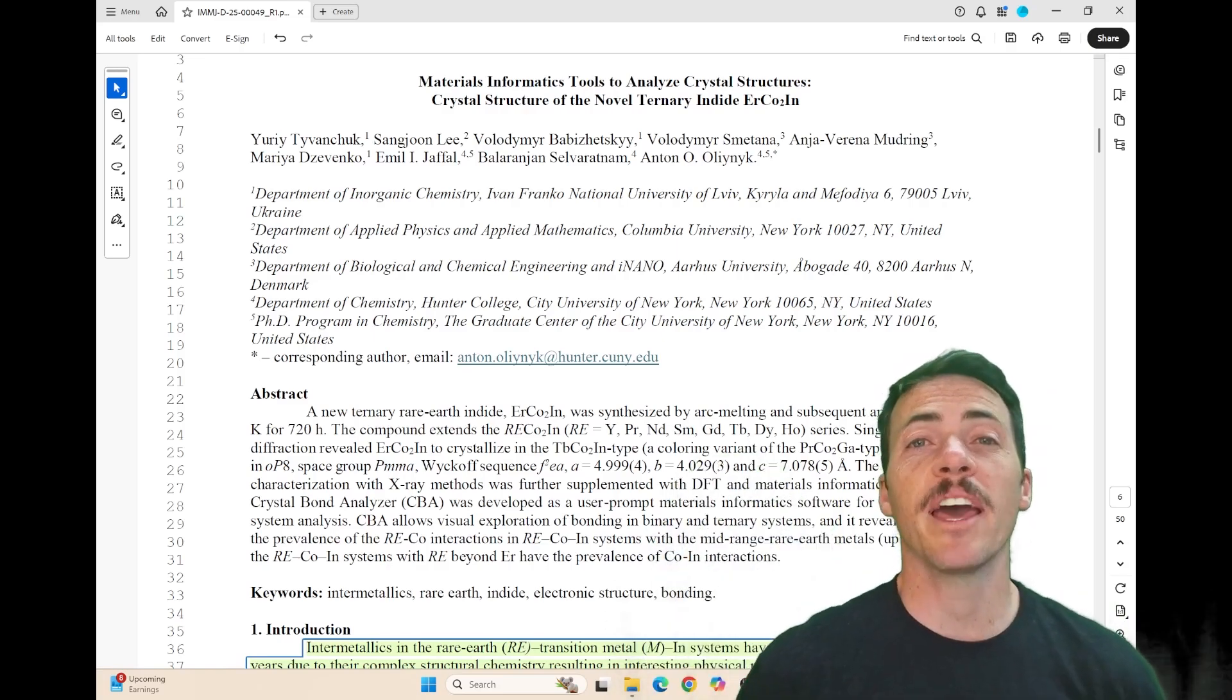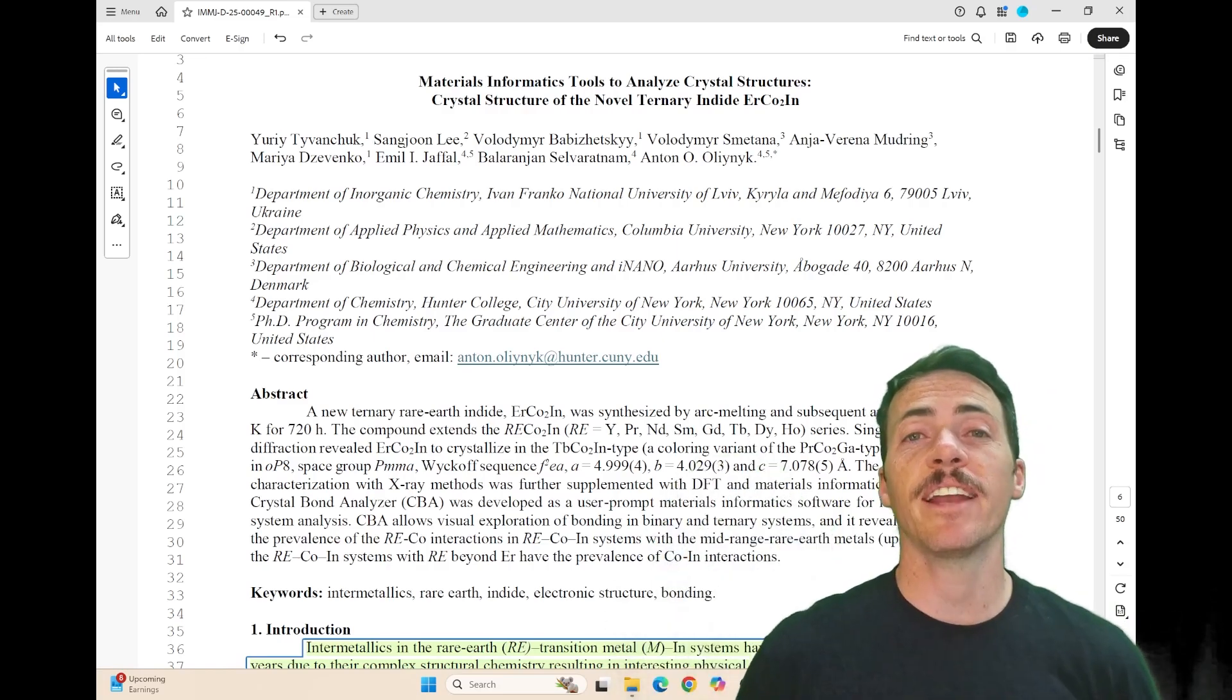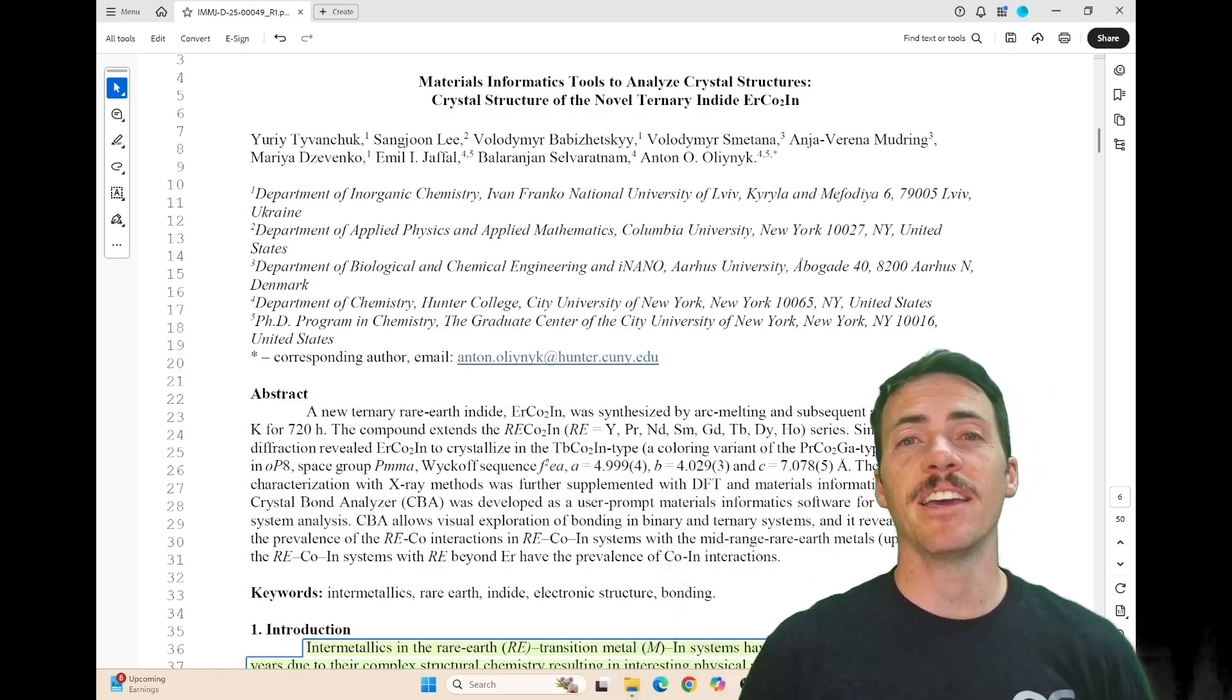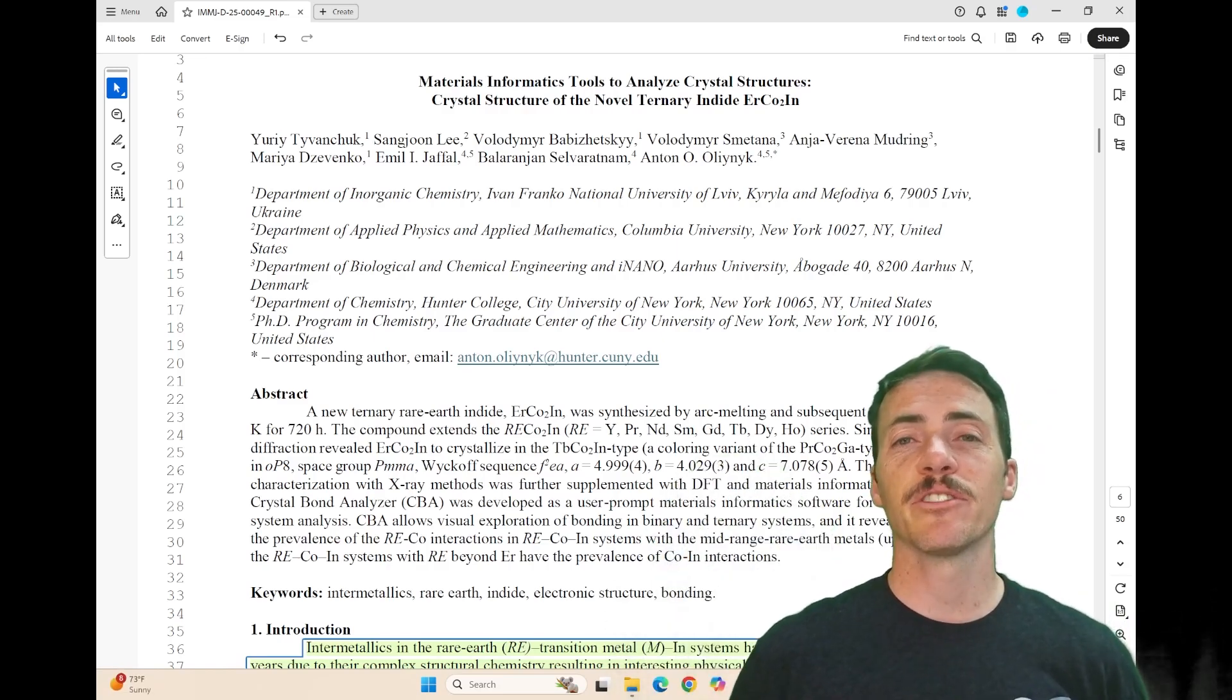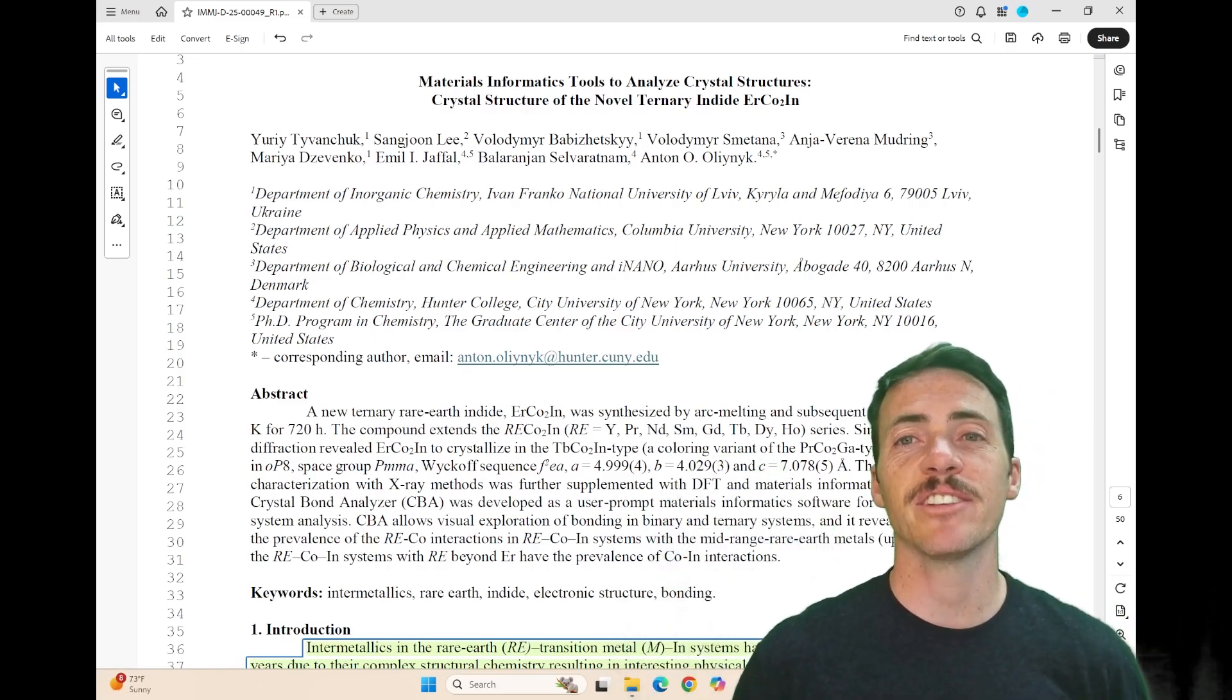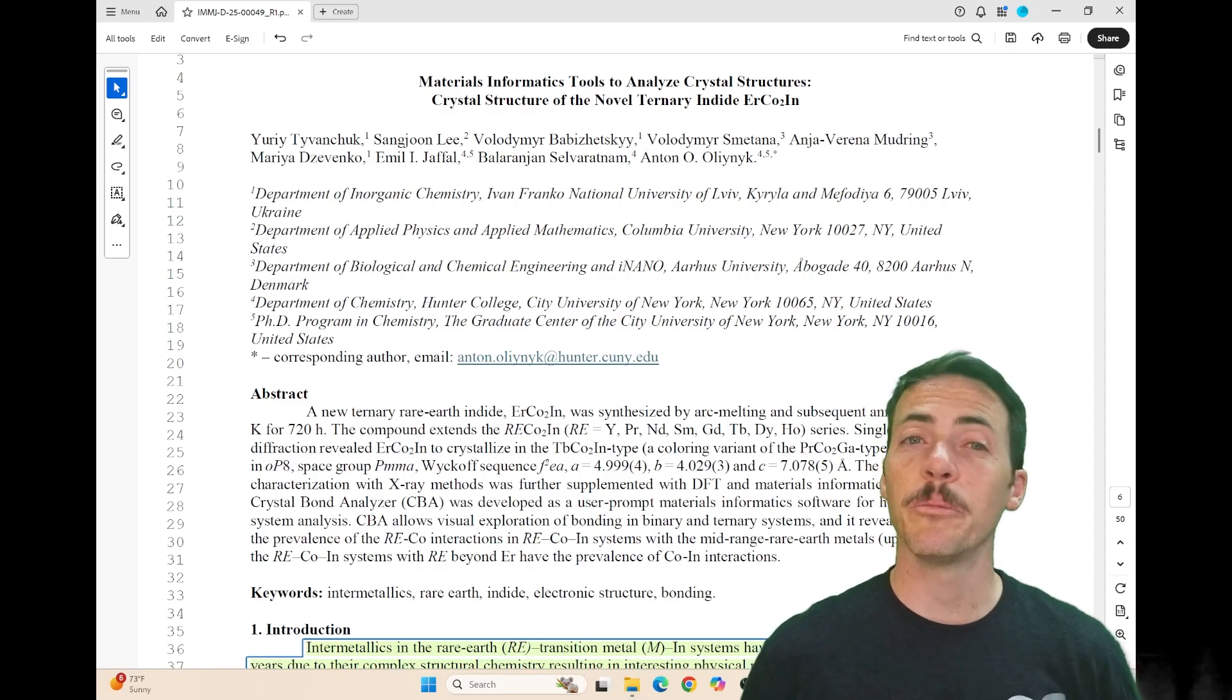Hey everyone, my name is Taylor Sparks. I'm the editor-in-chief at IMMI, Integrating Materials and Manufacturing Innovation, and I'm here to talk about a new paper.